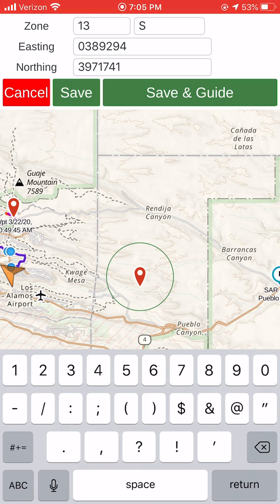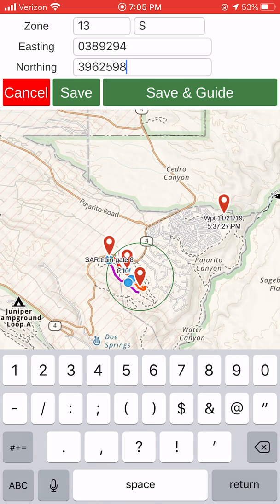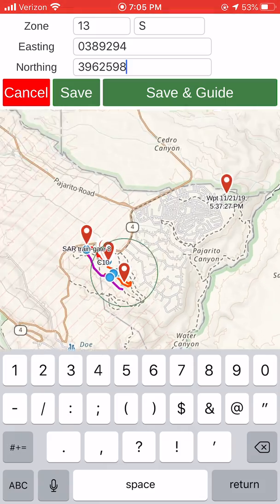Now I'll tap on the northing, just tap there, and hit the backspace to delete it all. I'm going to put in a northing of 3962598. You'll see it placed my waypoint there.